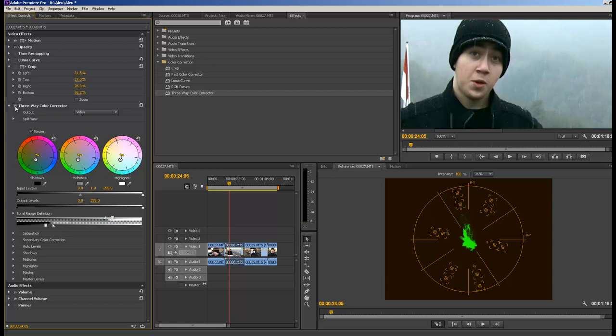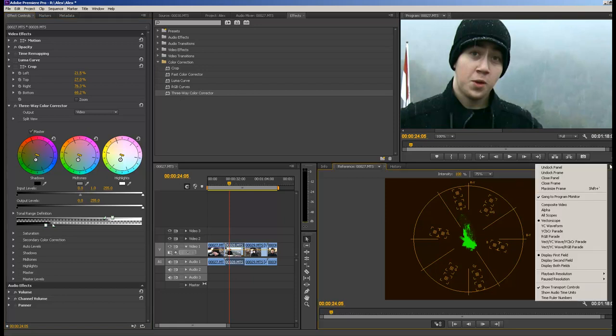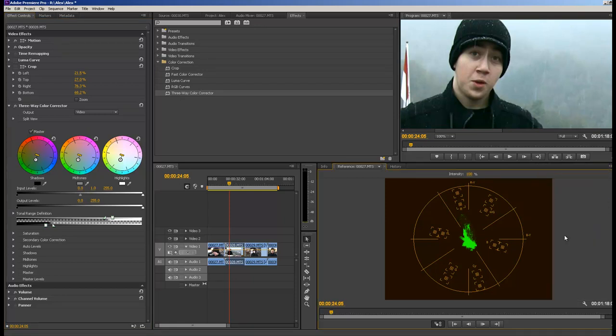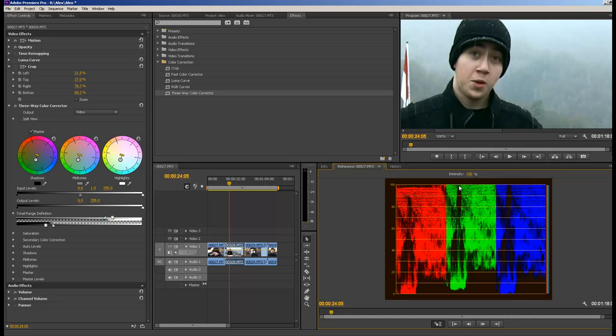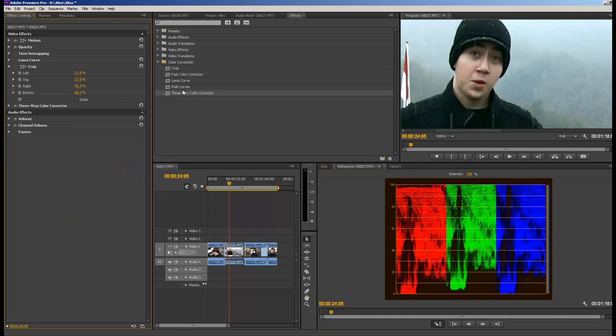So there's our color corrector for skin, no skin versus skin. We've got a little bit more green in here, and we can tell if we go back to RGB parade, green has went up.